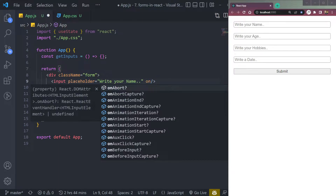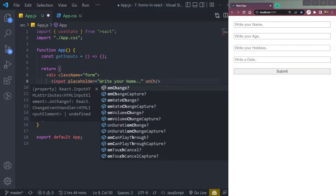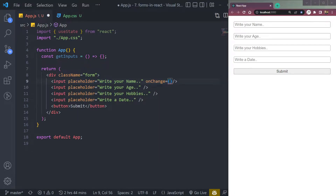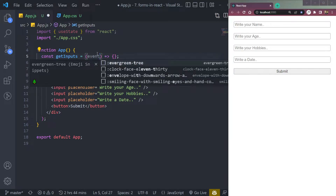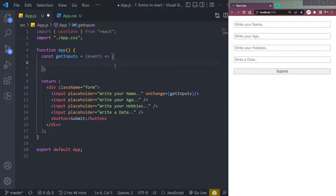We'll use an onChange event that will run when the input field value changes, or when we type anything in the input field. Keep that in mind. We will use this getInput function in the onChange event, which will pass an event argument into the function.